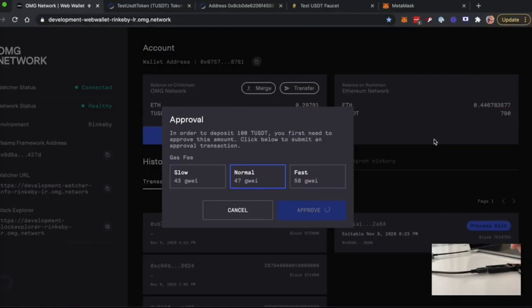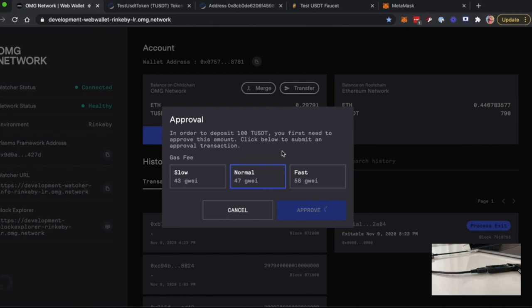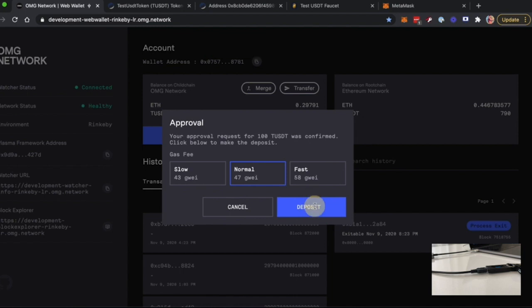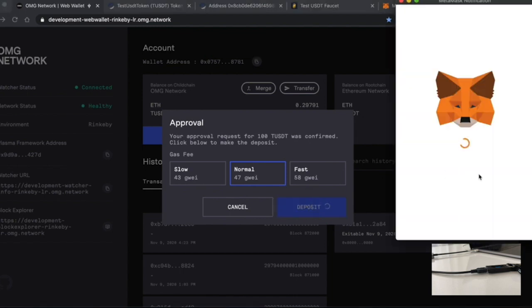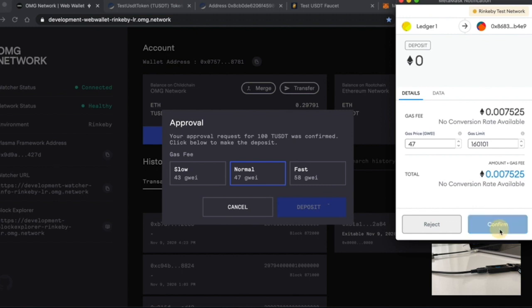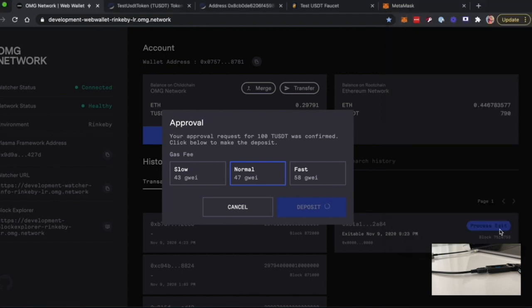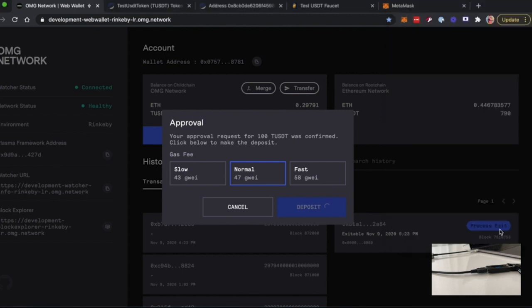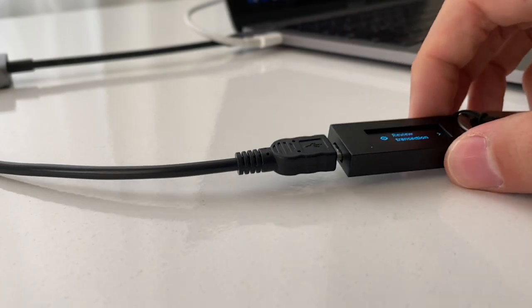After that, you will be able to see that your Approval Deposit was confirmed, so you can deposit your transaction. Click on Deposit, confirm it with your MetaMask extension, and review the transaction and confirm it on your Ledger.